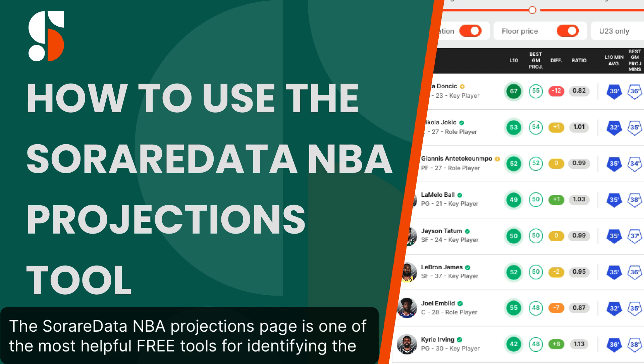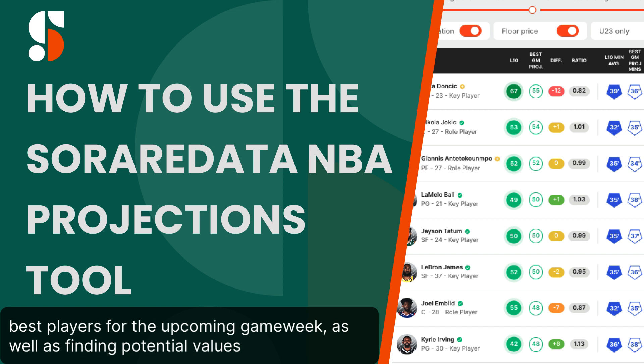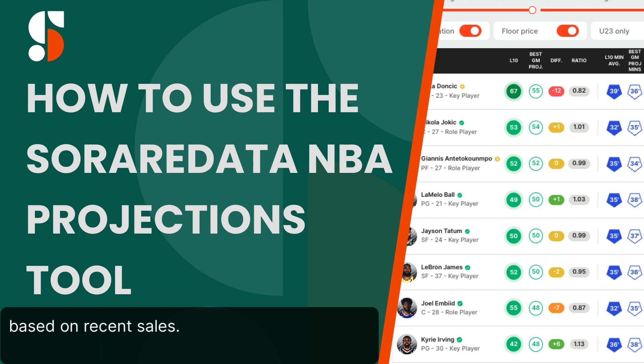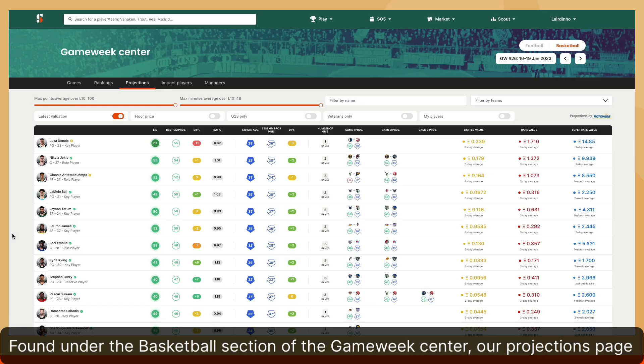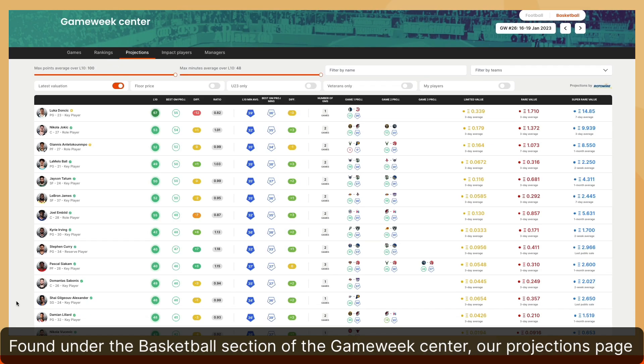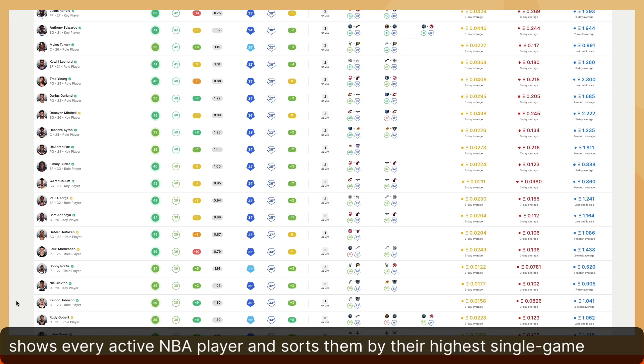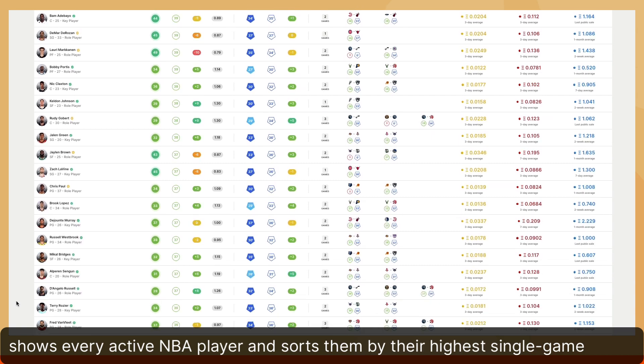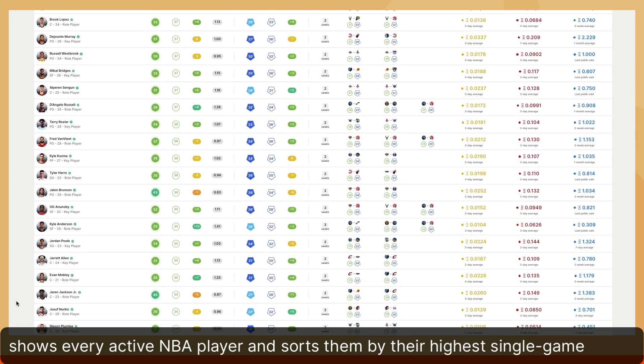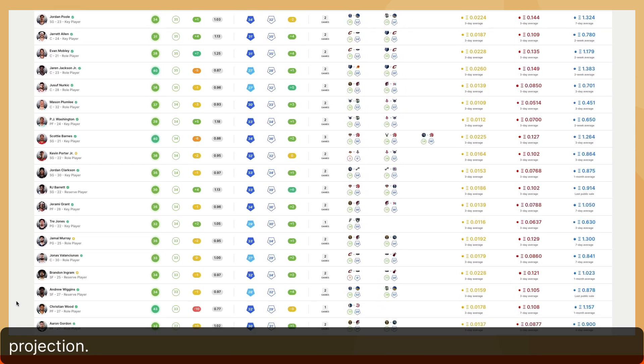The SORA Data NBA Projections page is one of the most helpful free tools for identifying the best players for the upcoming game week, as well as finding potential values based on recent sales. Found under the basketball section of the Game Week Center, our projections page shows every active NBA player and sorts them by their highest single game projection.